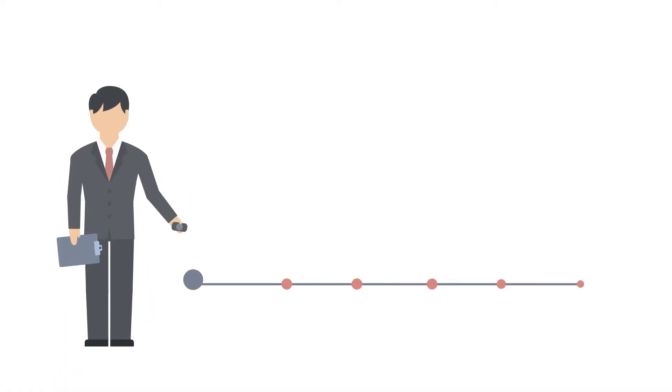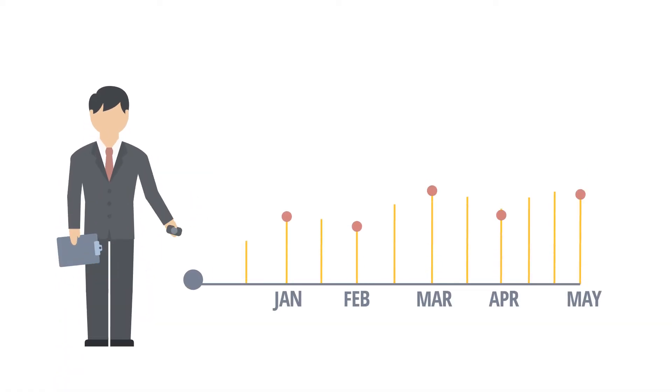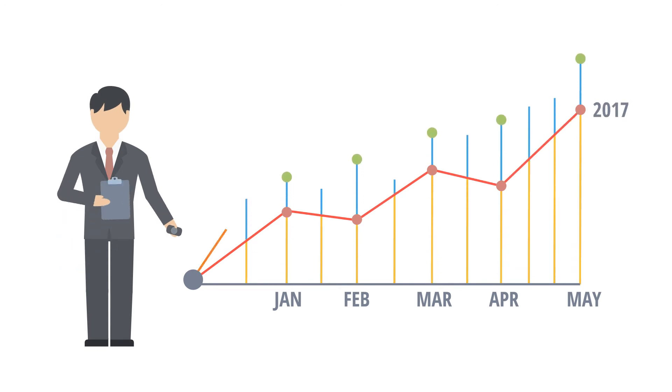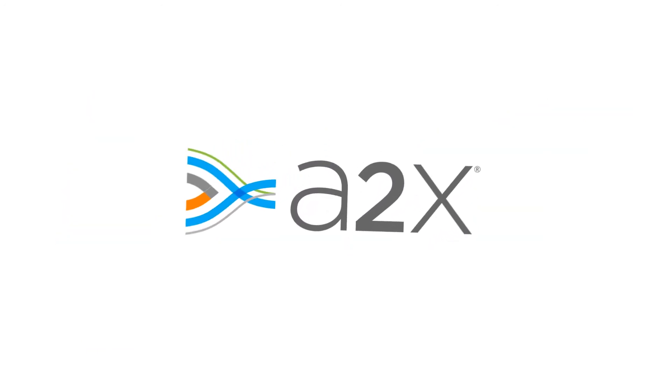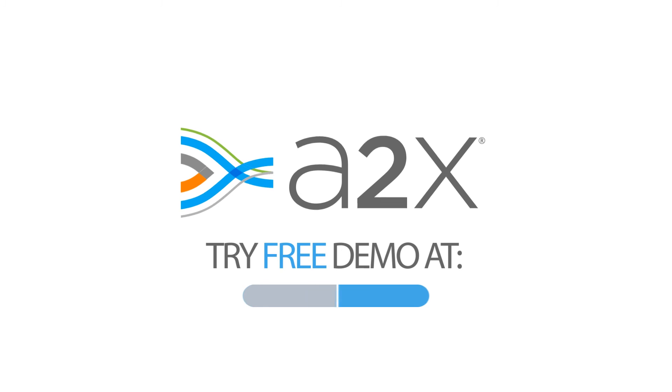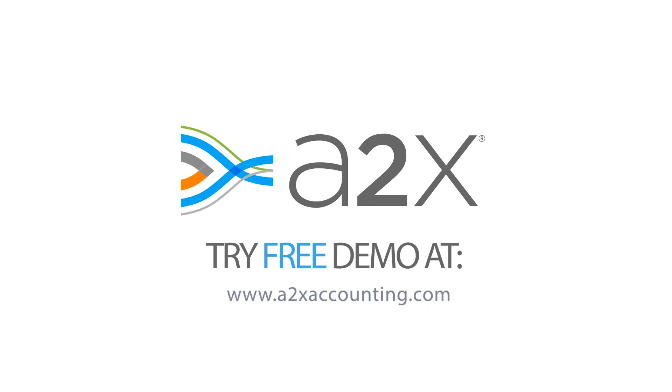A2X also provides the ability to compare valuable Amazon financials month-to-month or year-to-year. Try A2X today, free, and save time while confidently accounting for your Amazon sales.